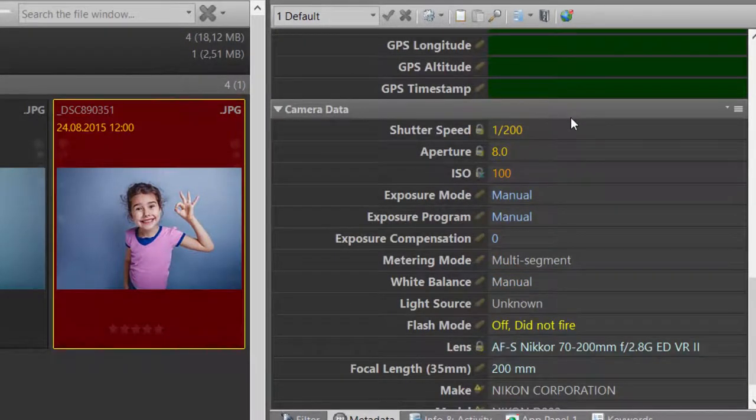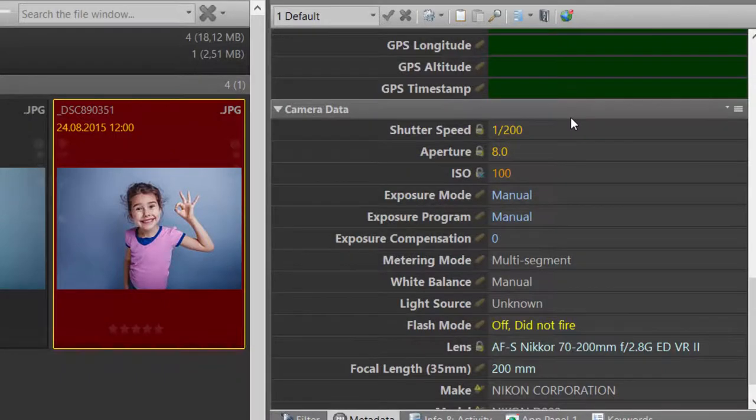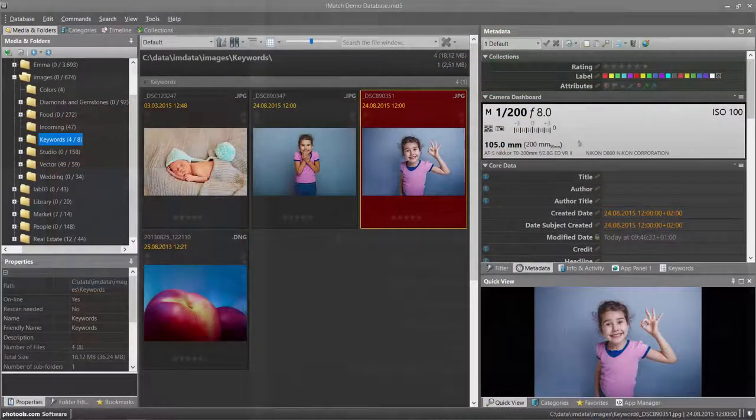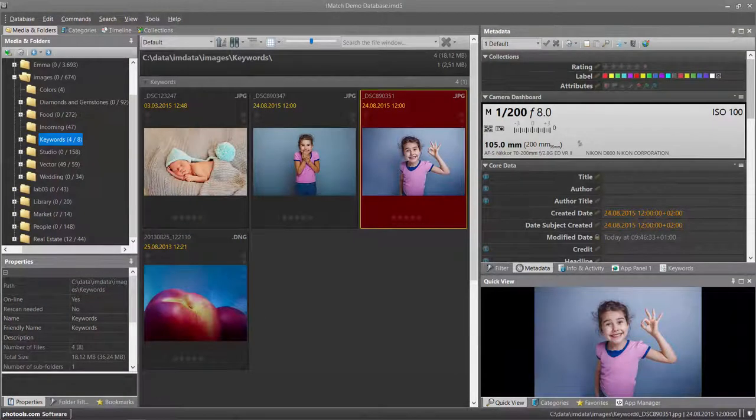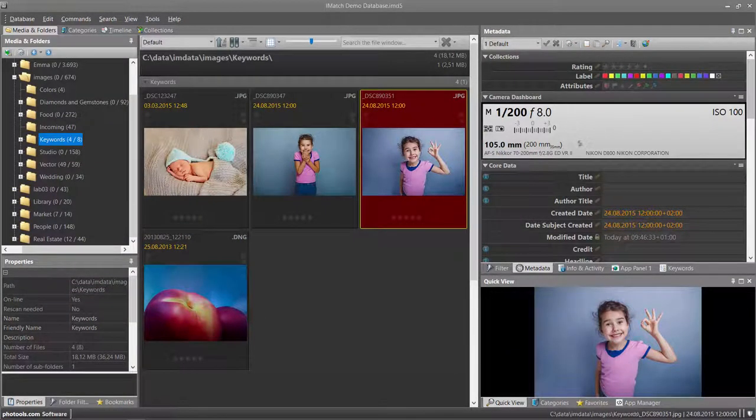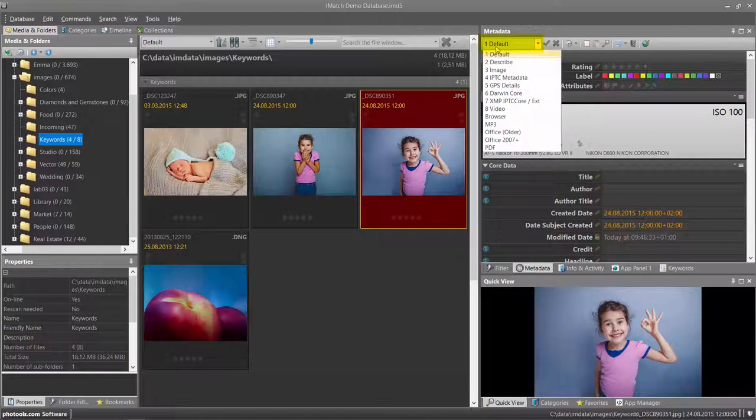This includes information like shutter speed, aperture, ISO value or which lens was used to take the photo. To see all information contained in the EXIF record created by your camera, you can switch the metadata panel to the image layout.